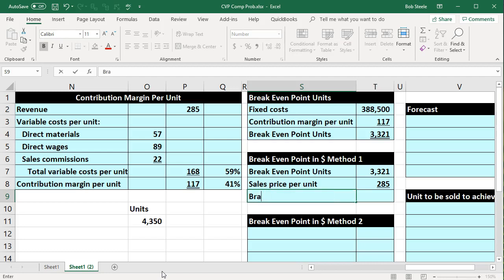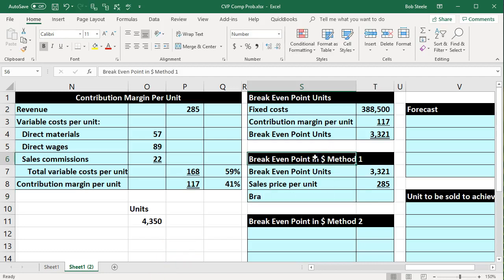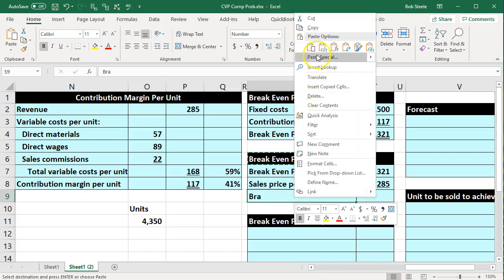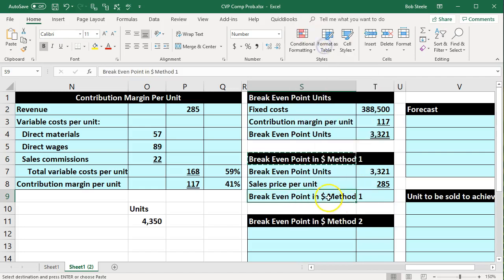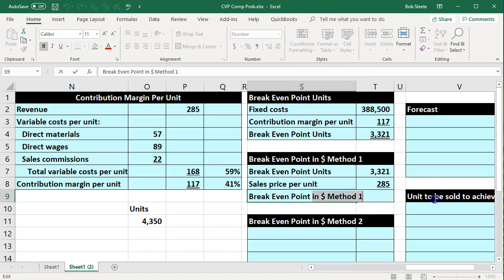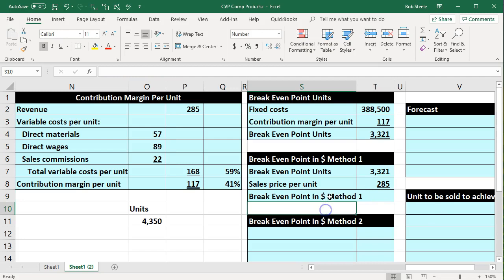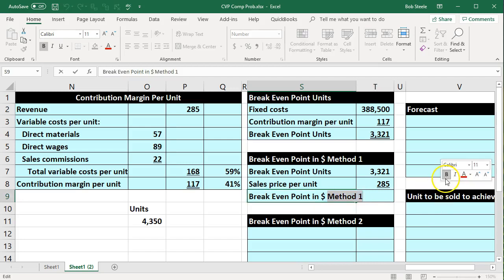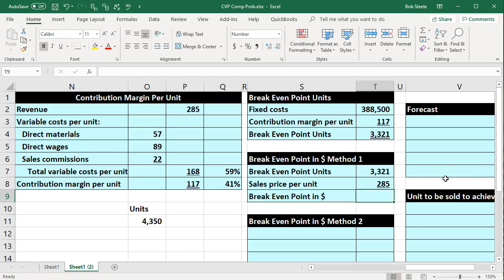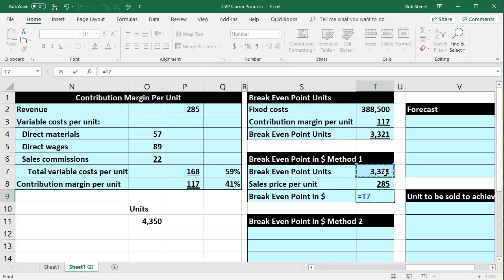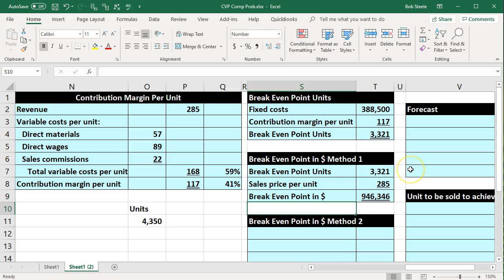Multiplying the break-even units by the sales price per unit gives us the break-even point in dollars. That calculation — 3,321 units times the sales price per unit — gives us break-even revenue of $946,346.